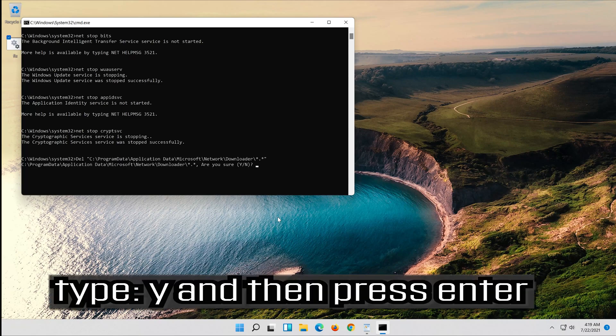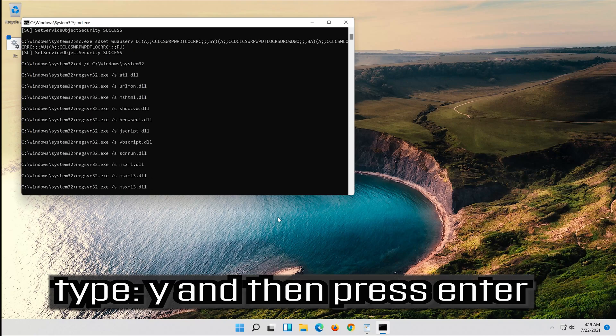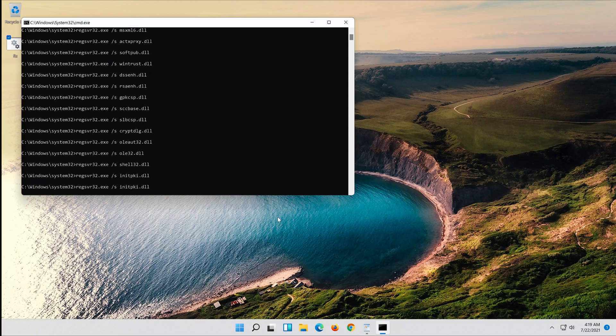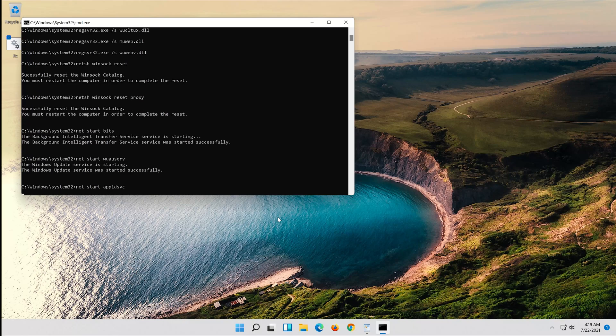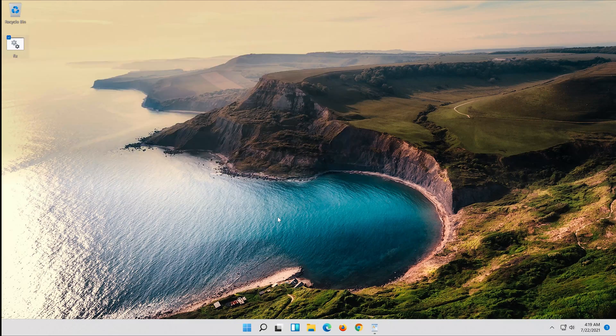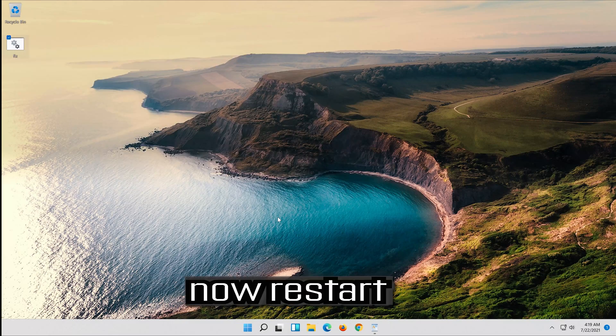Type y and then press Enter. Type y and then press Enter. Type y and then press Enter. Now restart.